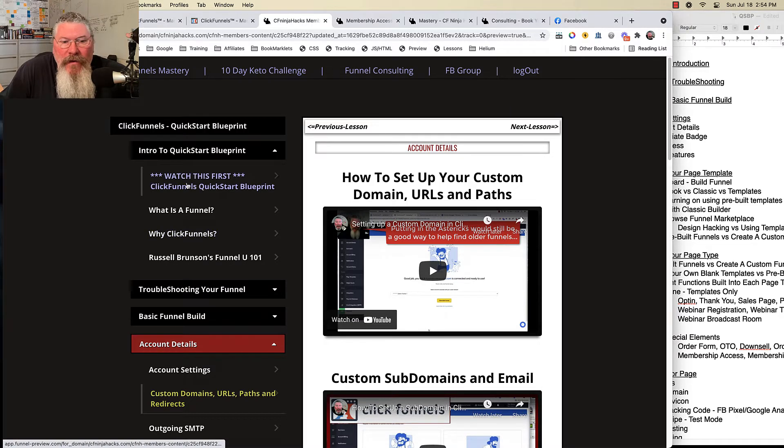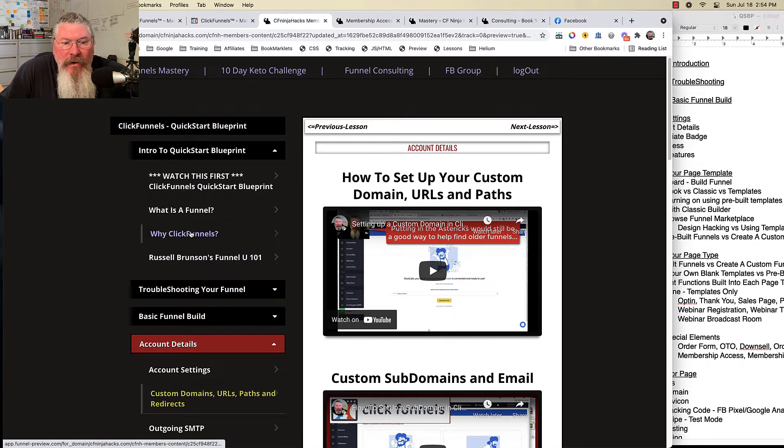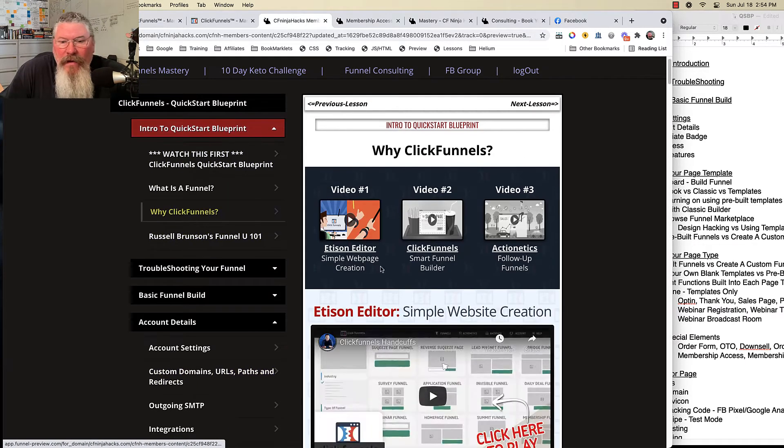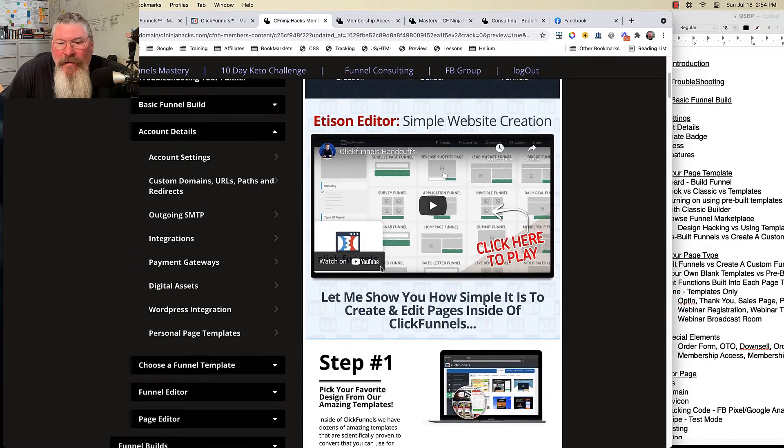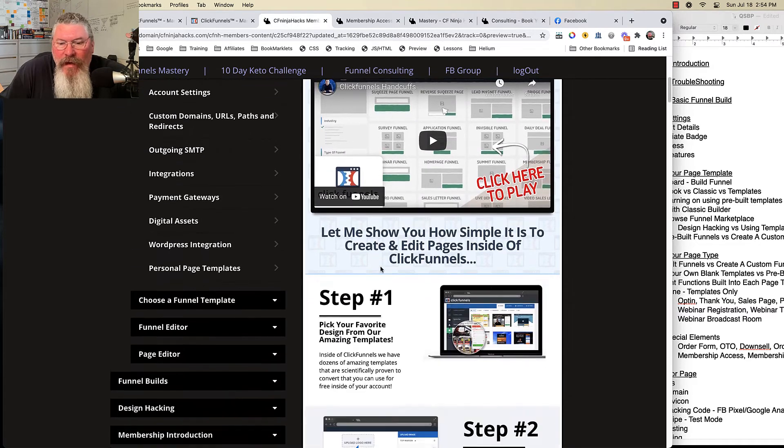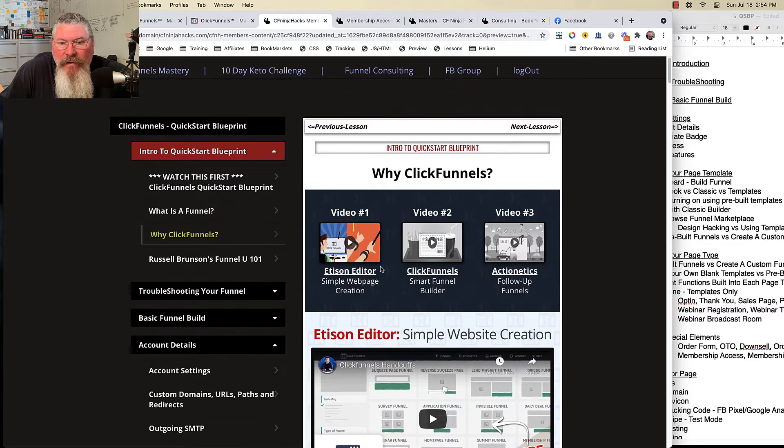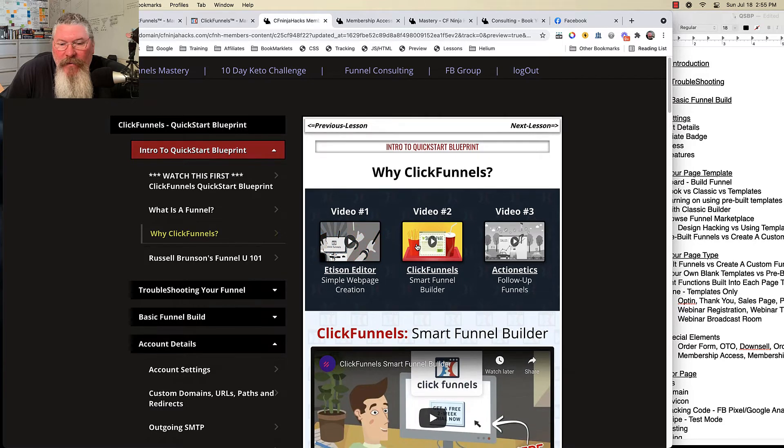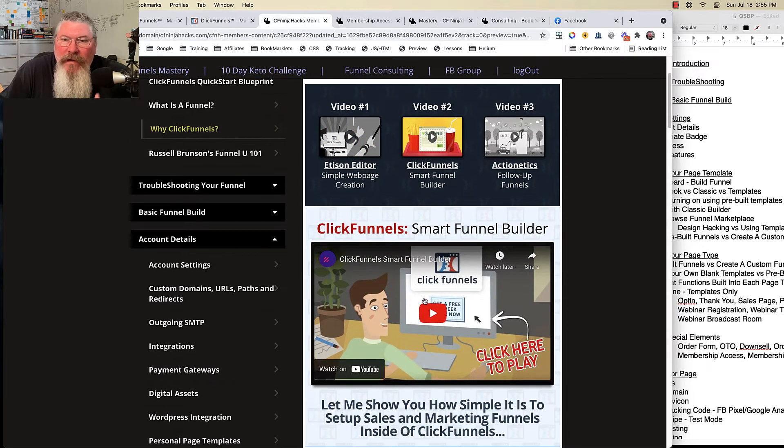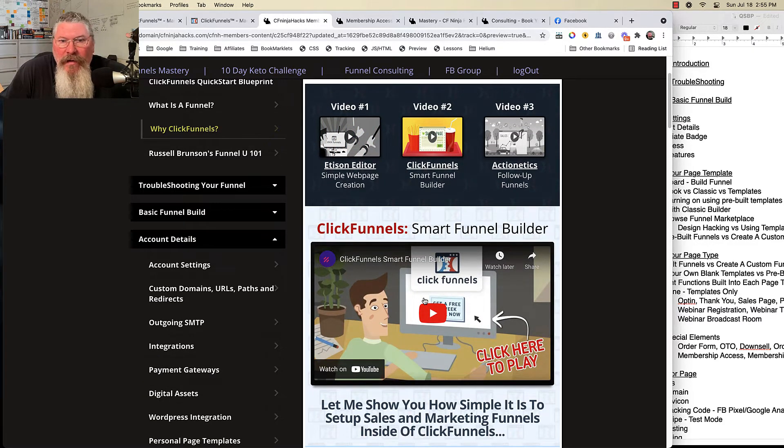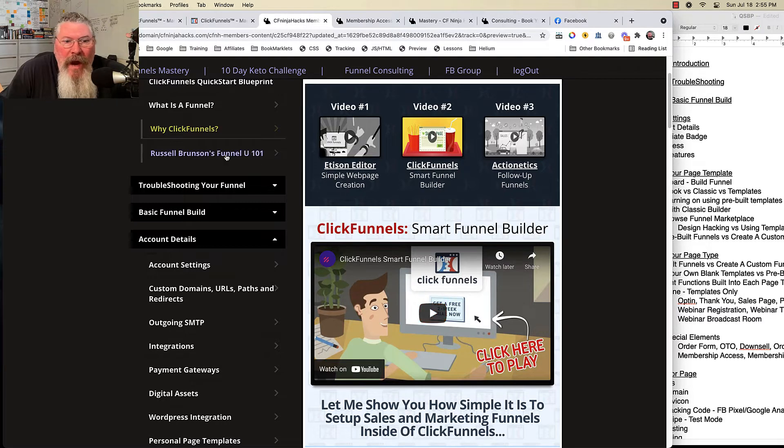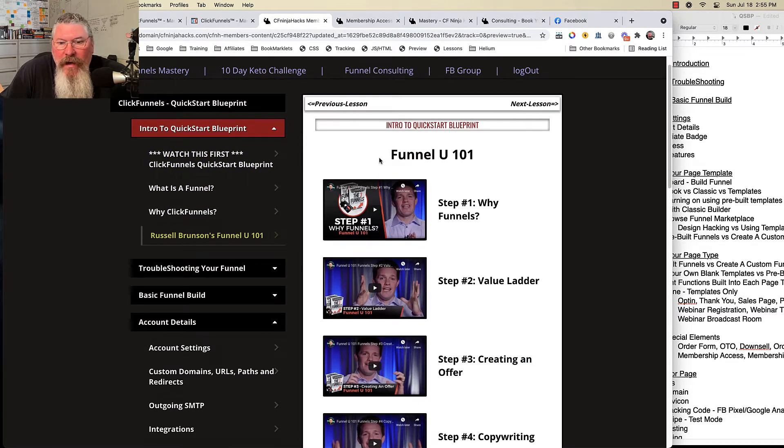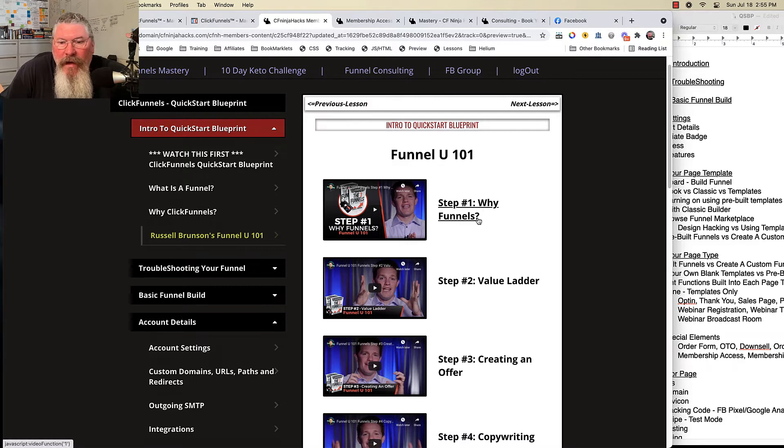The second one up here at the very top, definitely for the newbies, is Why ClickFunnels. And again, this is some stuff that was done internally to ClickFunnels, and it's got a couple of different videos here you can watch, just so you really understand what ClickFunnels is about. And then this third lesson, these are all again videos done by Russell.